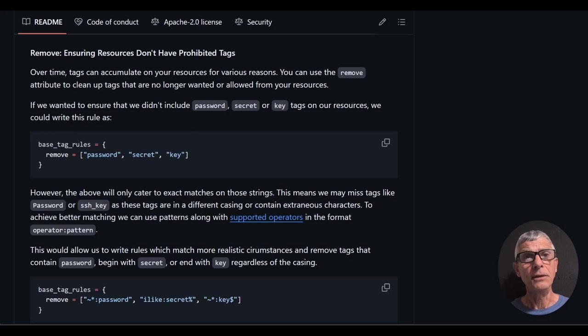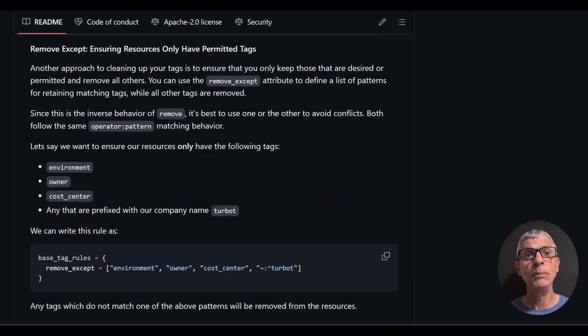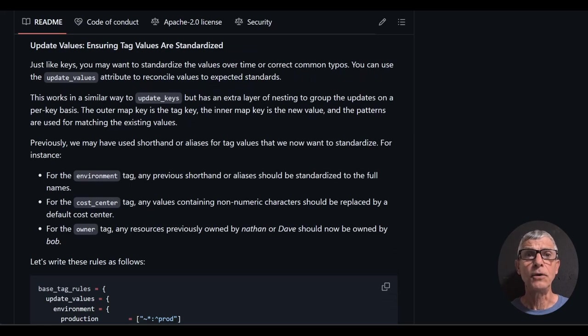We've looked at the add and update keys primitives. There's also remove to get rid of prohibited tags, remove accept, which is the inverse of remove, and update values, which is the counterpart to update keys.